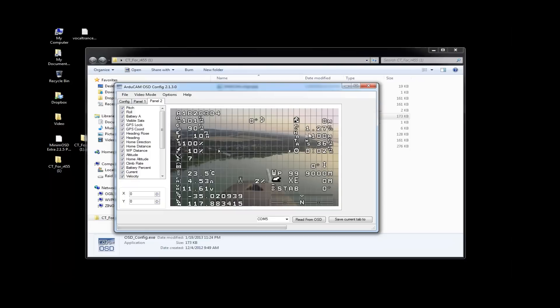And this is also really important, especially if you're doing long distance flights. You always want to make sure that you're recording your home altitude because if, let's say your failsafe kicks in, you want to make sure that you're feeding good numbers into failsafe so that it returns at a height that it's not running into power lines, for instance. And then, let's see, you also have your time aloft.